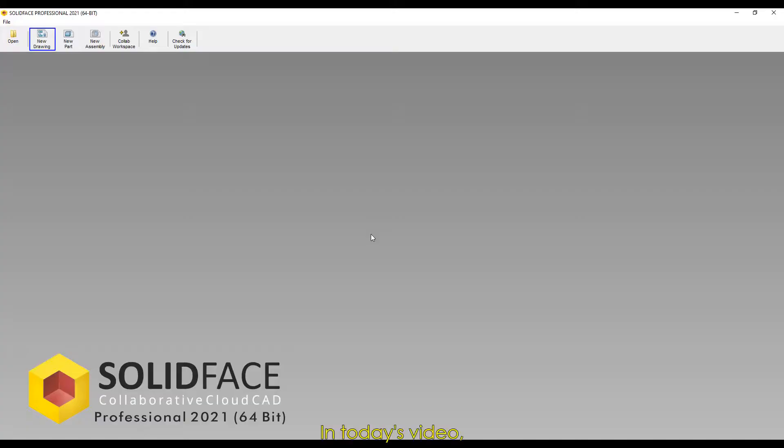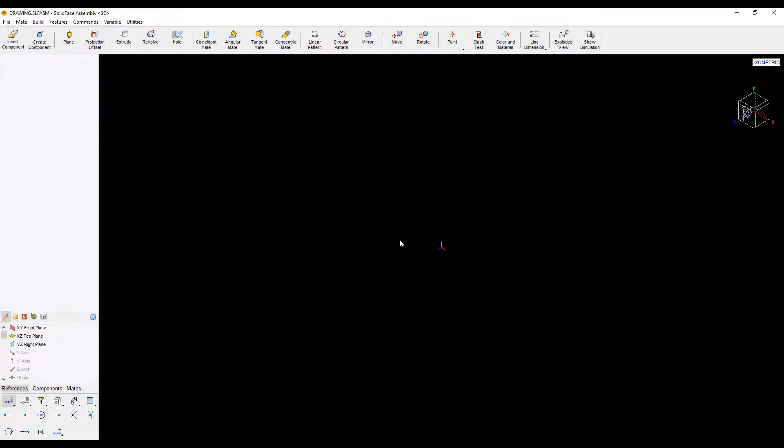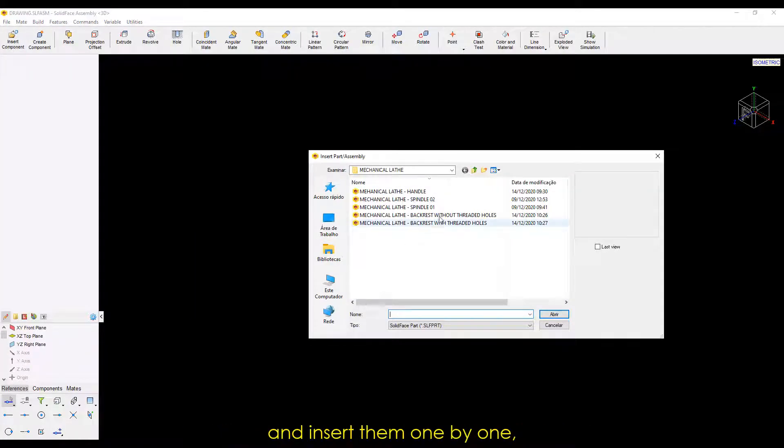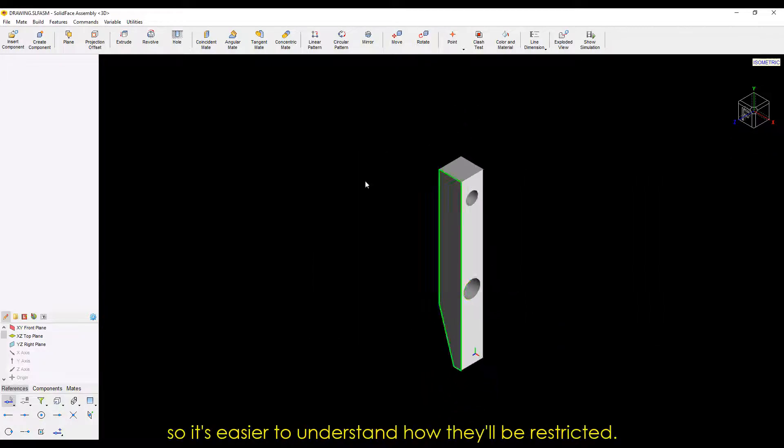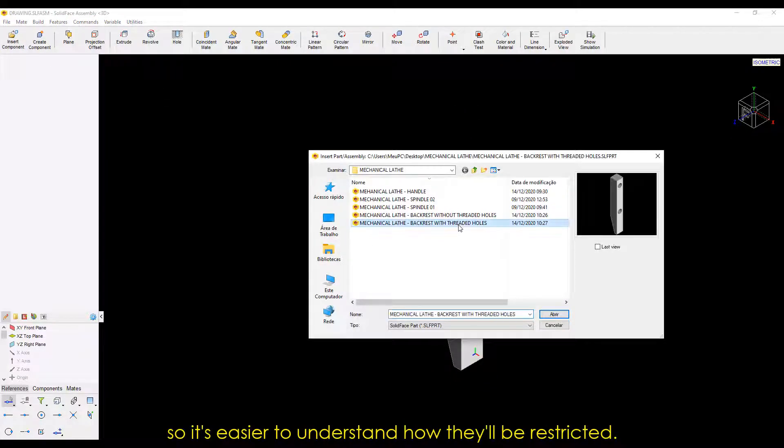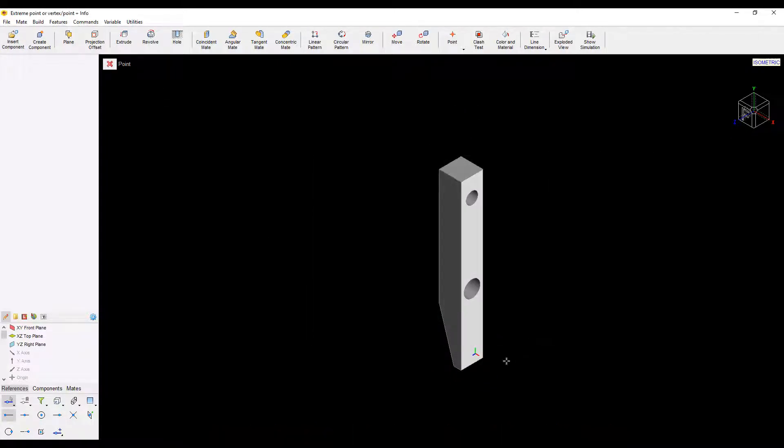In today's video, we'll assemble the mechanical lathe set. So, let's start with a new assembly environment. Now, we'll select our parts on the File tab and insert them one by one, so it's easier to understand how they'll be restricted.